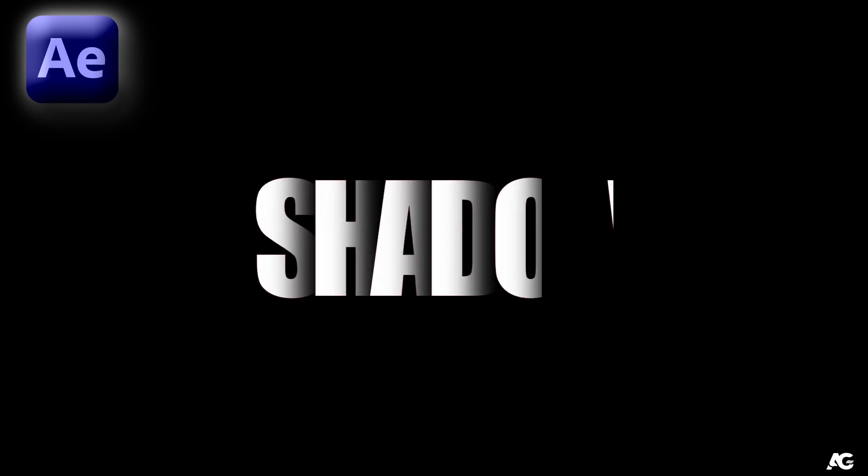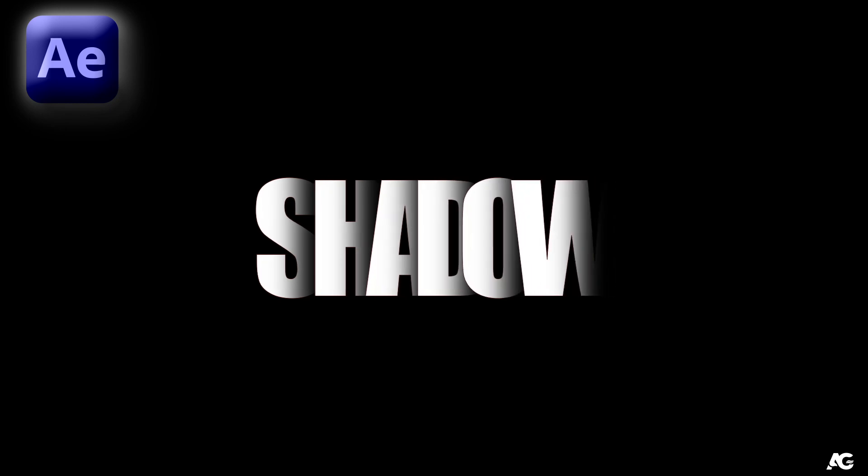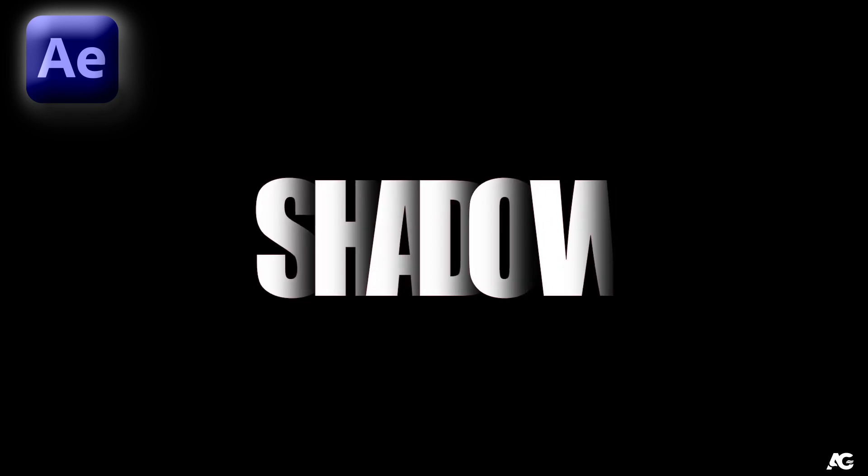Hey guys, welcome back to my new tutorial of Adobe After Effects. In today's video, we are going to create some cool-looking text animation without using any plugins. So let's get started.